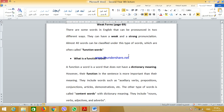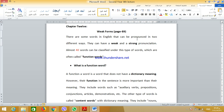Some words in English — almost 40 words — can have two ways of pronunciation. One is weak and another one which is strong. These words are called function words. They are almost 40 words and they have weak pronunciation and strong pronunciation.